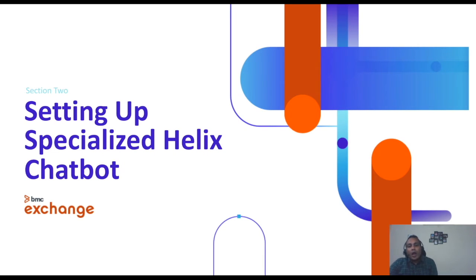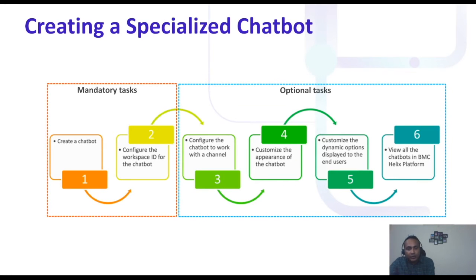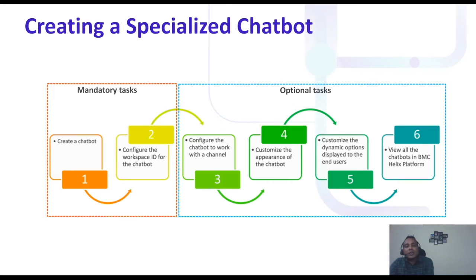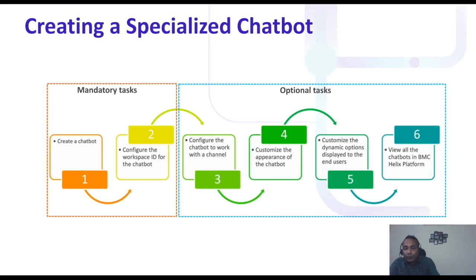Now let's look at how to set up the Helix chatbot. I'll explain with screenshots where to go and how to set it up. Whenever you create a chatbot, there are certain steps to follow.